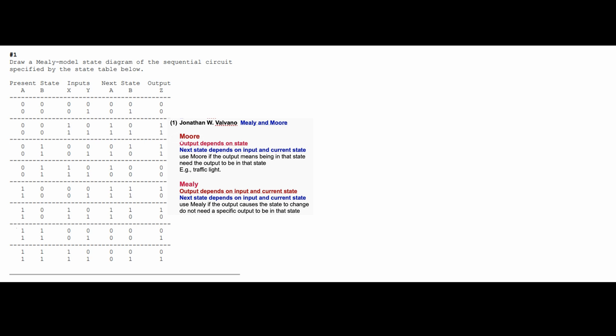We need to draw a Mealy model state diagram of a sequential circuit specified by the state table. It's important that we have a state table, and we have some definitions with Mealy and Moore. With Moore, the output depends on the state, and the next state depends on the input and current state. We need to use Moore if the output means being in that state. An example of this is a traffic light.